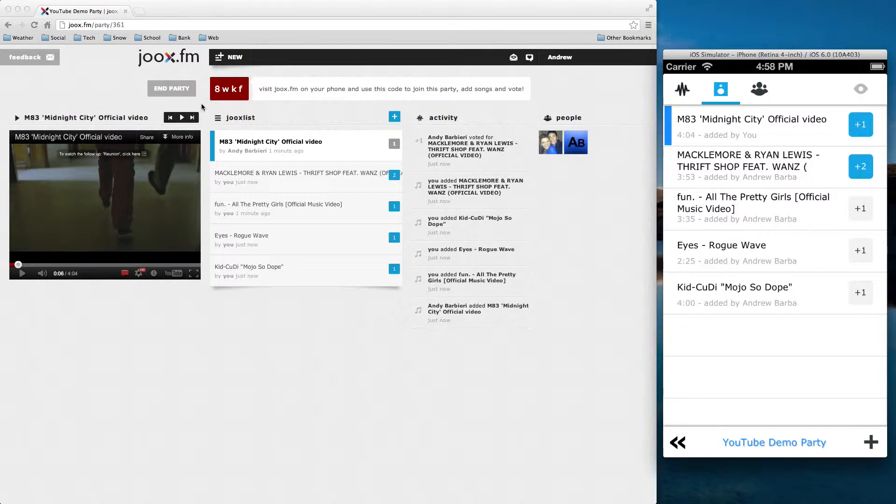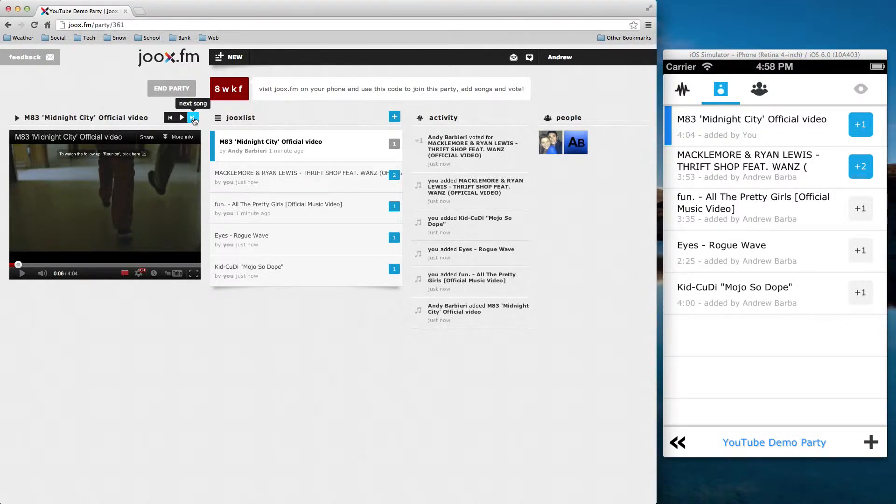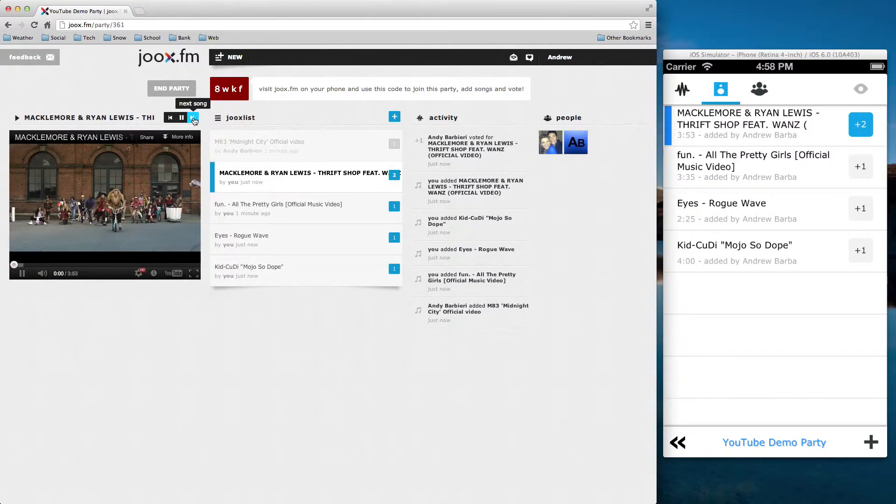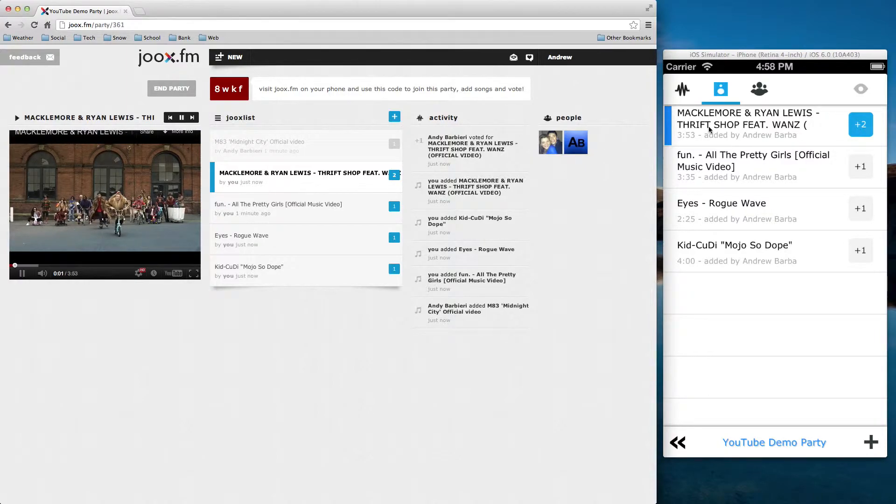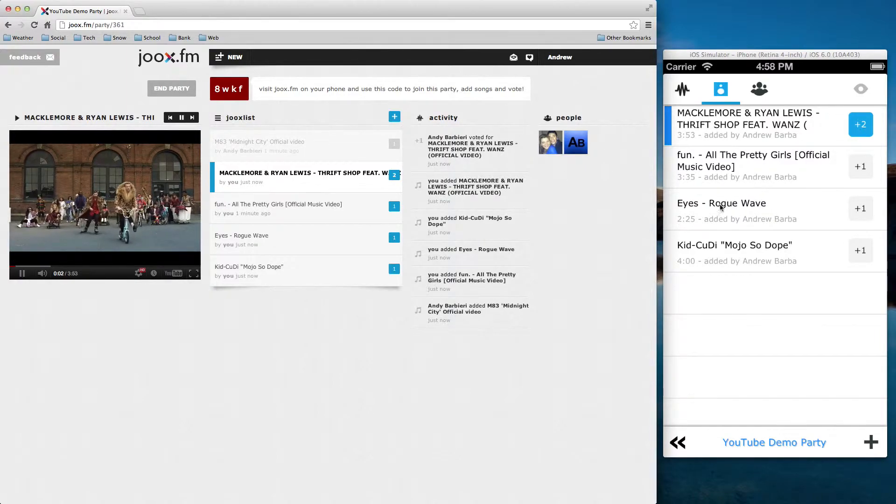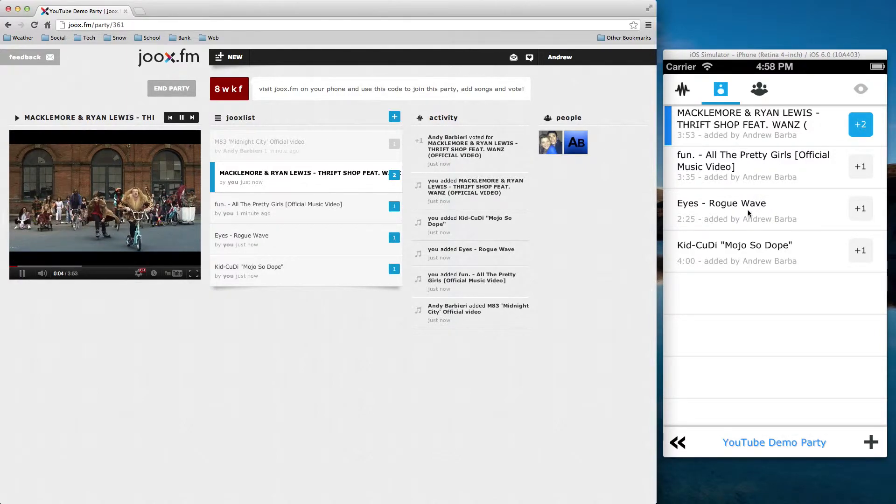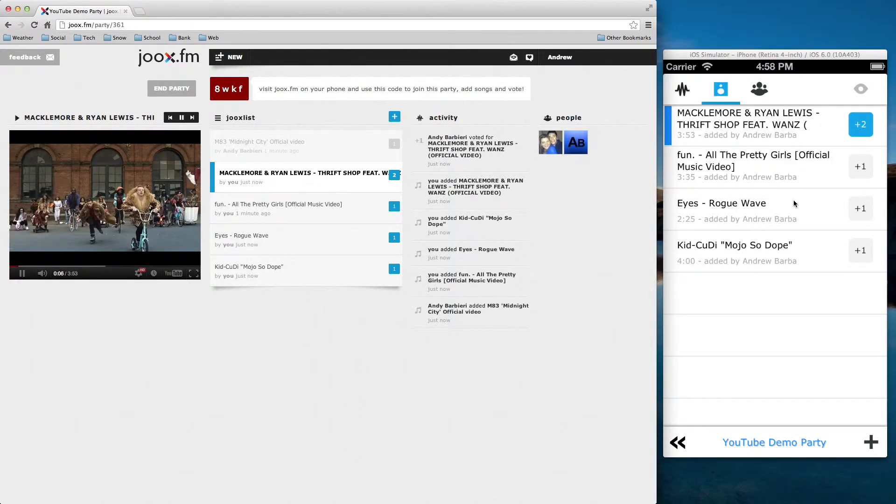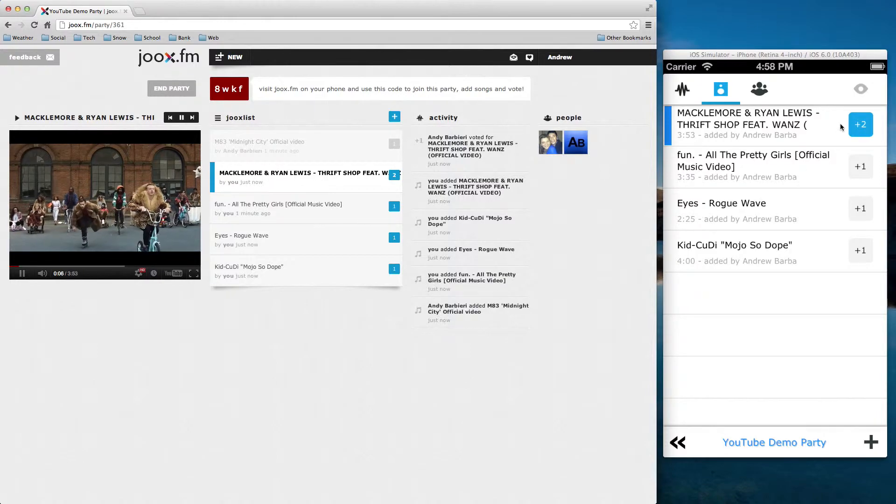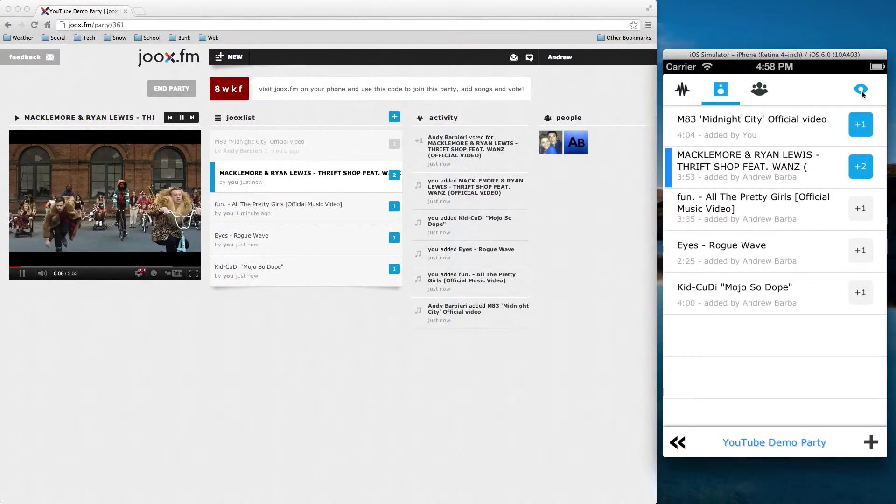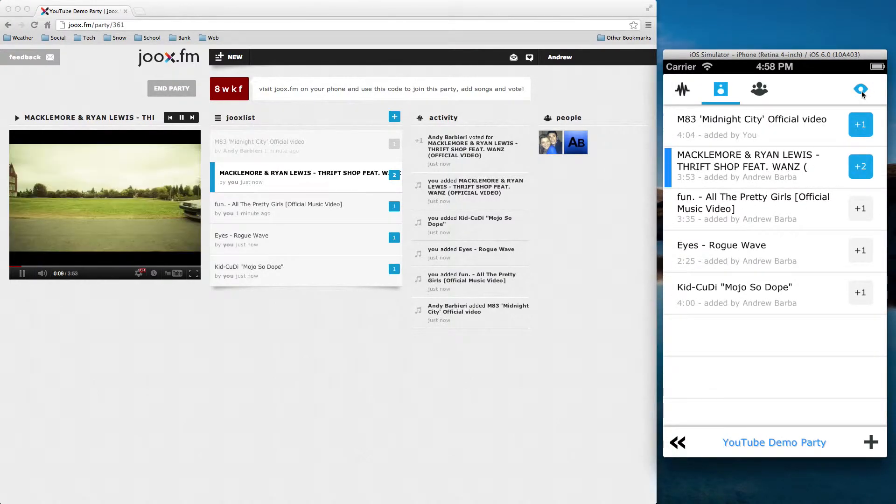So if I actually click the next button up here, that's the next song that plays. And you'll notice it also changed on the iPhone side as well, so I always know what song is playing. And if I ever want to see previous songs, I can click right up here to see those.